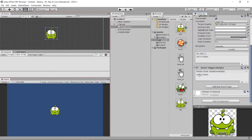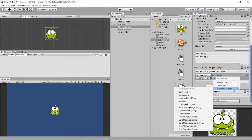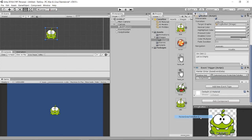Come back to the Pointer Enter event, click the plus button just like with OnClick, drag the ScriptHolder object into the None Object field, then find CustomizedCursor — your script class name — and select the PointerEnterToButton function.